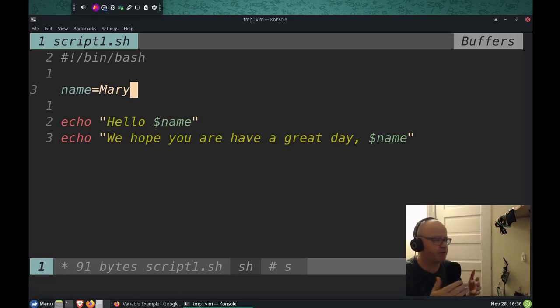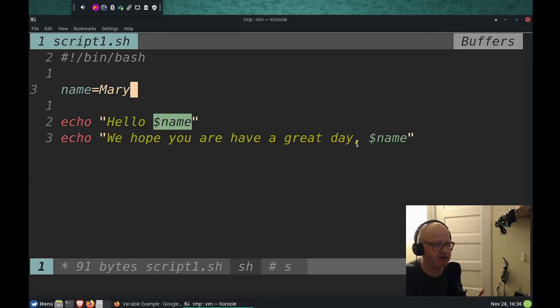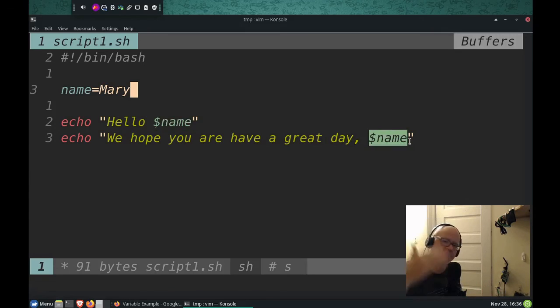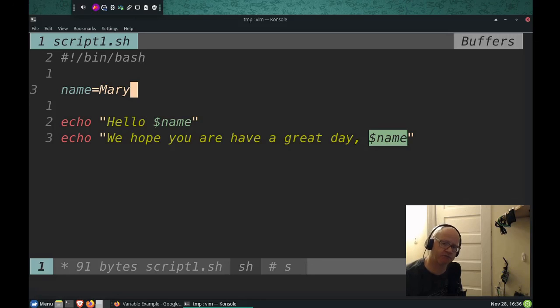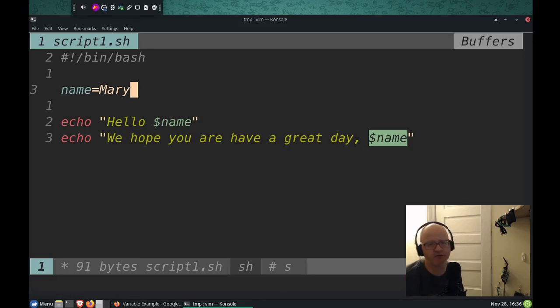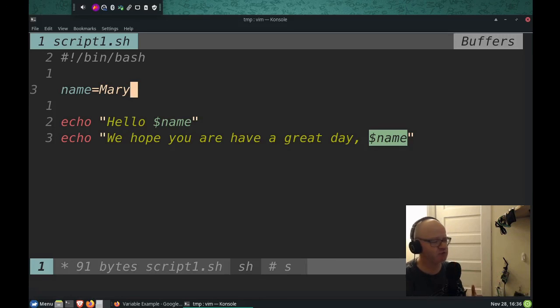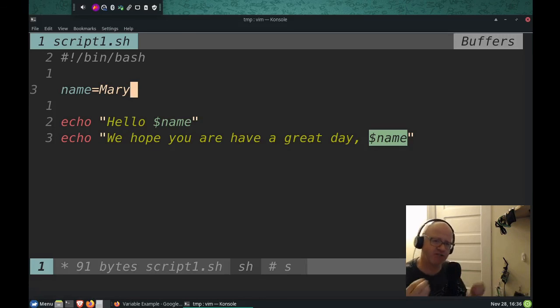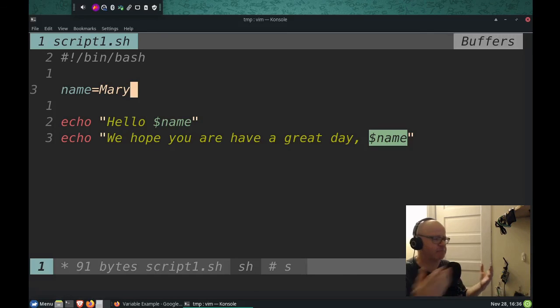Instead of, if we didn't use this variable at all, and I actually typed in my name Jared here, and I typed my name Jared here, and I typed my name a hundred other times in the script, Mary, when she got this script, she would have to go in and she would have to change her name a hundred times throughout the script. But with the variable, it makes things really easy to adapt and change your script, and to be able to represent that.